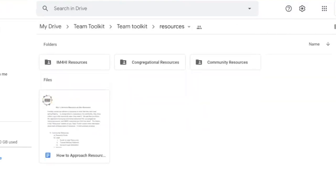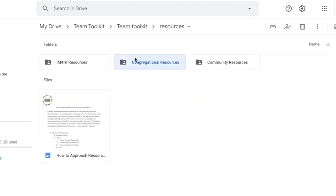And that concludes our team toolkit with the community resources. Next, you would look at congregational resources.